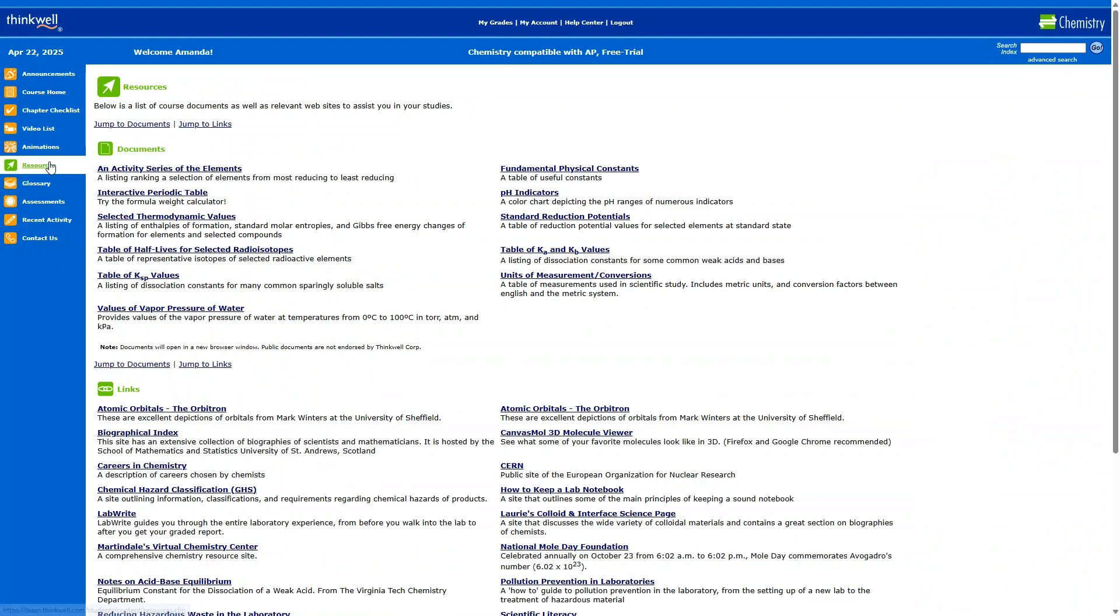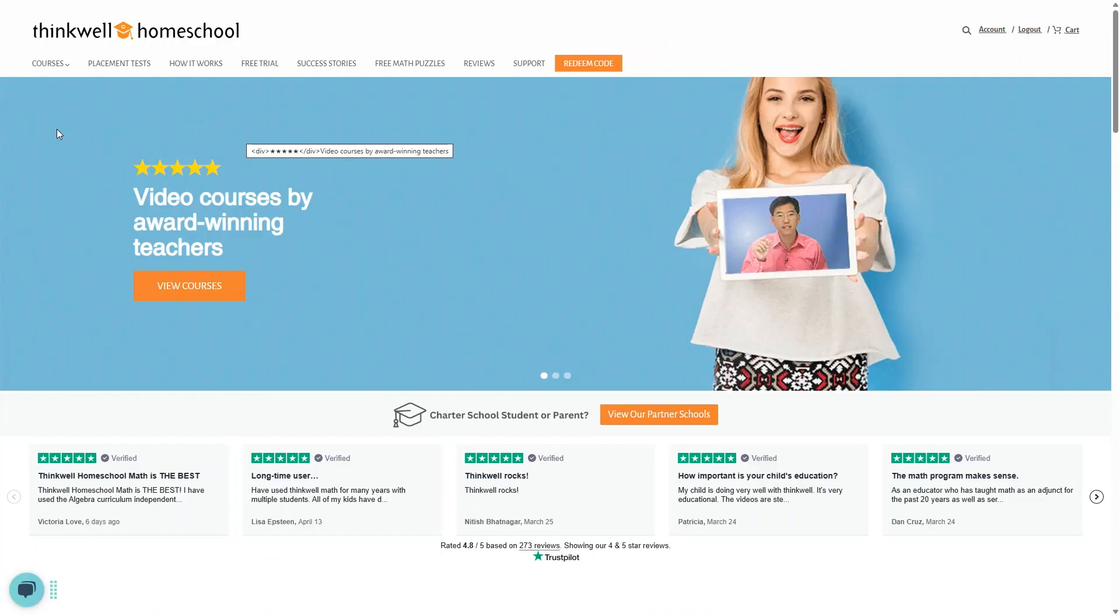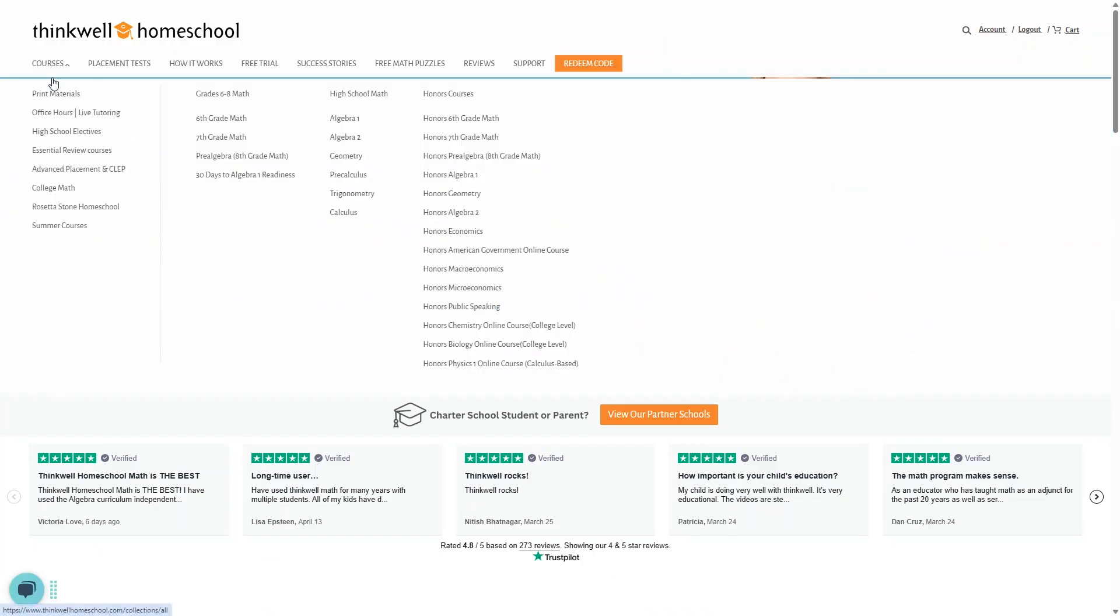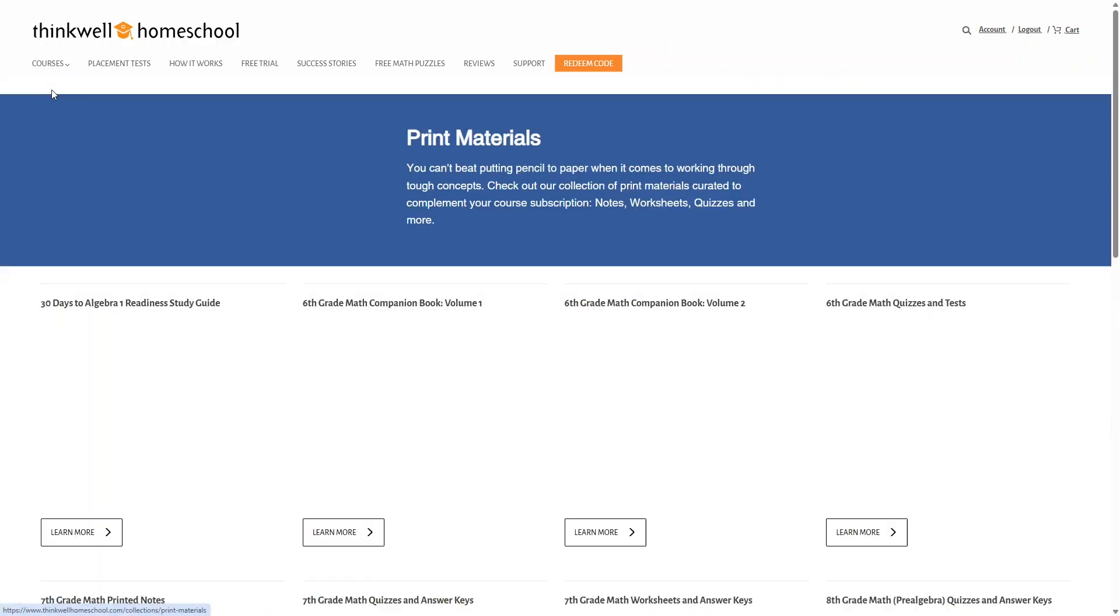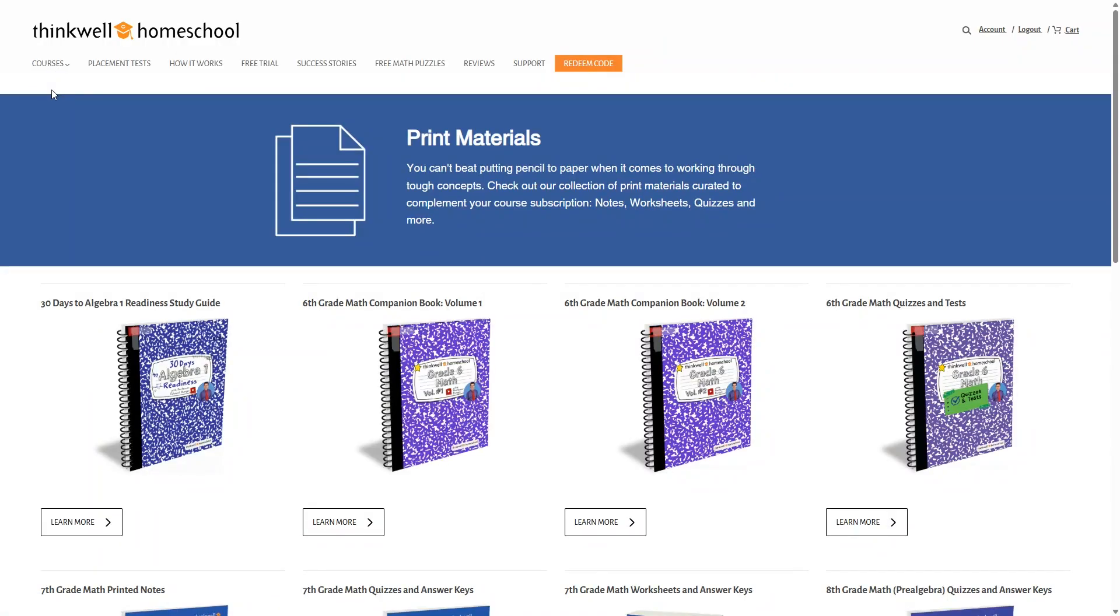There's also a glossary, assessment section, and recent activity. If you want to order printed versions of the course books, you can do that on their website. These are the same course books that come with the course as an e-book, just in print form.